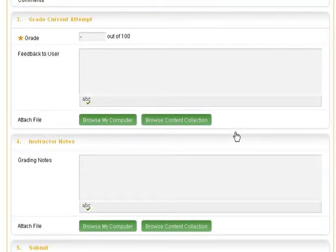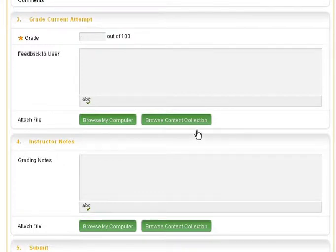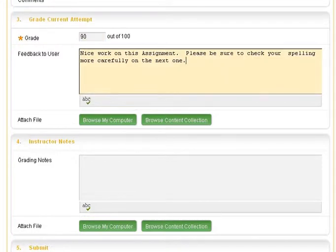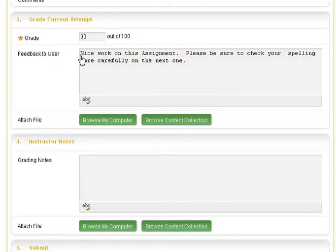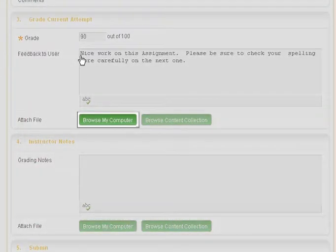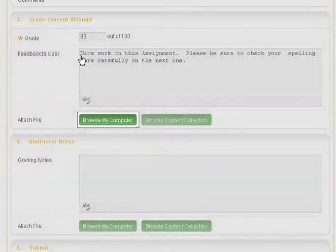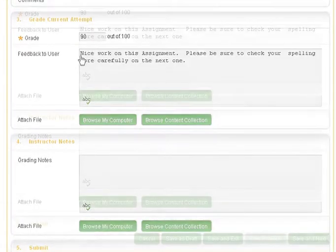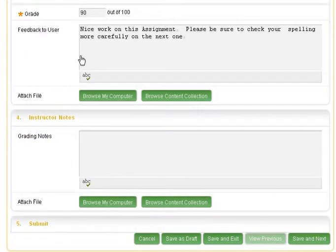Enter a score for this assignment, and then enter your feedback directly into the Feedback to User textbox. Alternatively, you can upload a file which you may have amended with your feedback. This requires that you save the student files to your computer, amend, and then upload.